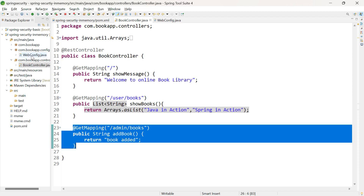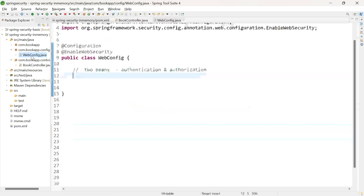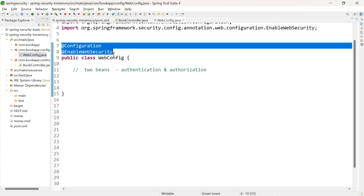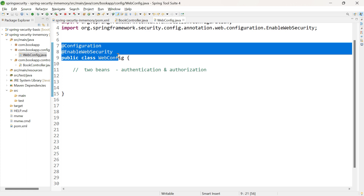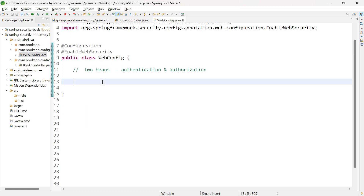I have created the WebConfig class inside the config package and annotated it with @Configuration and @EnableWebSecurity. Here we need to add two beans: one bean for authentication and the other bean for authorization.